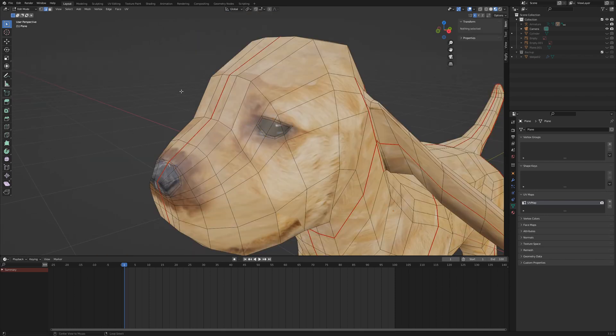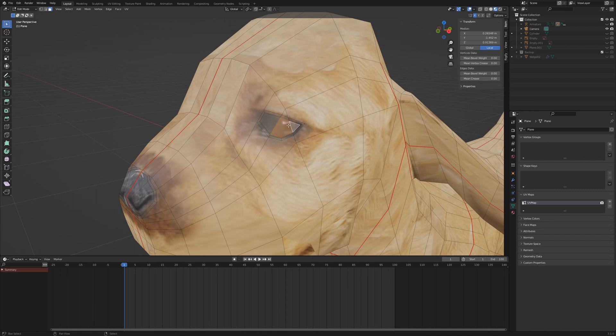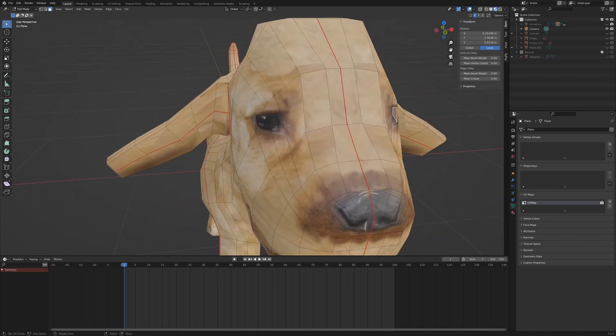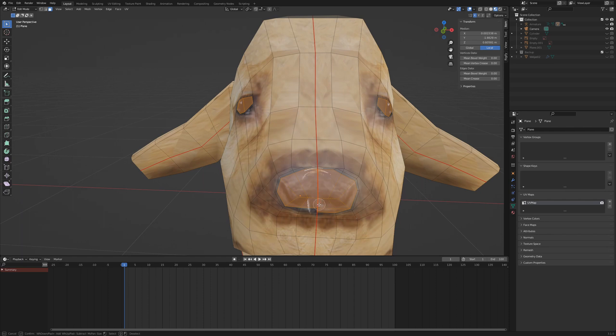Deselect everything with alt and switch to face select mode. Select the inner faces of the eyes and the snout. By pressing C, you can transform the mouse cursor into a circle to select faces.